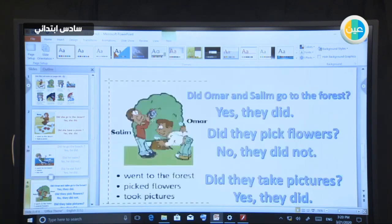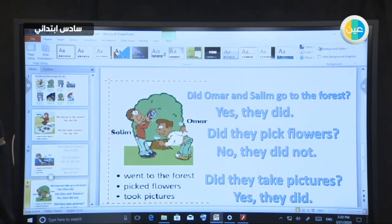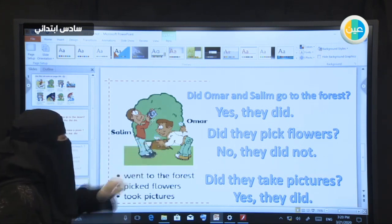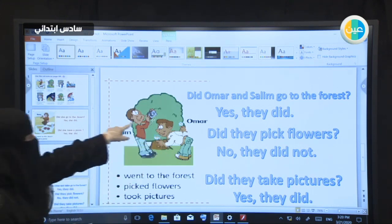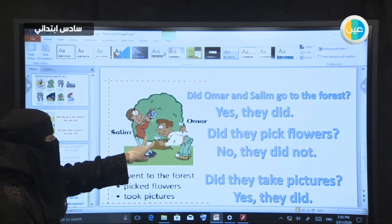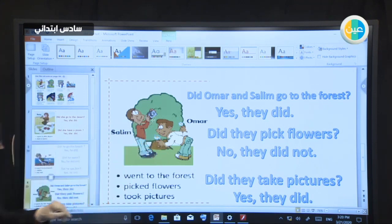Look at Salem and Umar. Did Umar and Salem go to the forest? Yes, they did. Did they pick flowers? No, they didn't — only Umar did. Did they take pictures? Did both of them take pictures? Yes, they did.